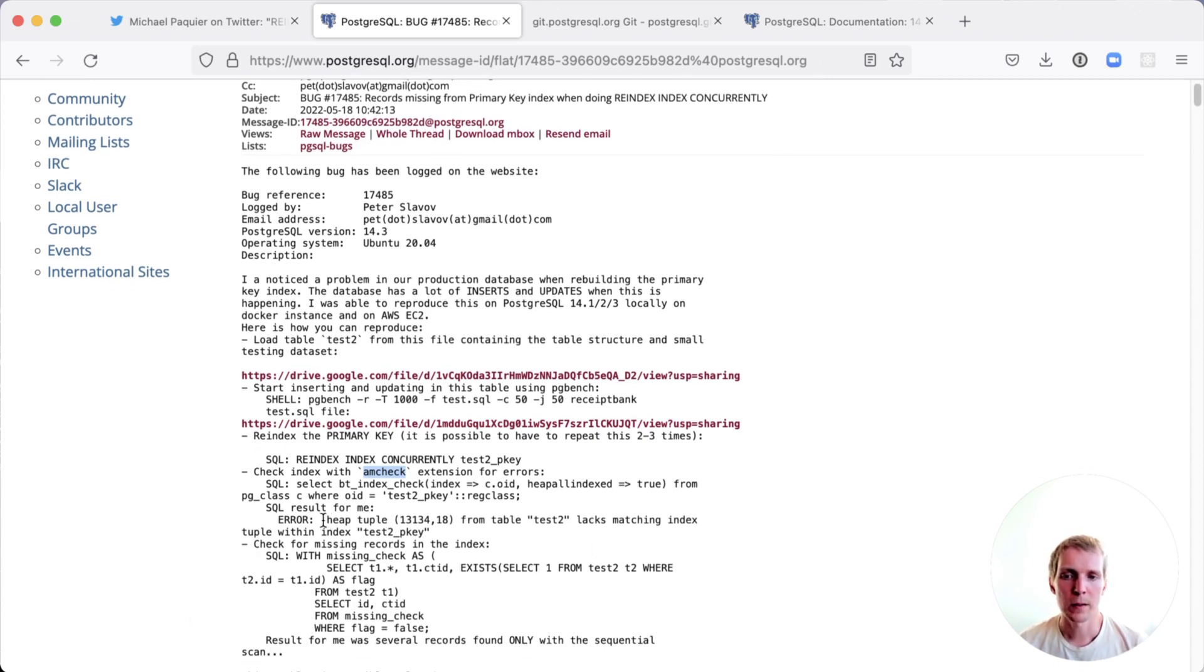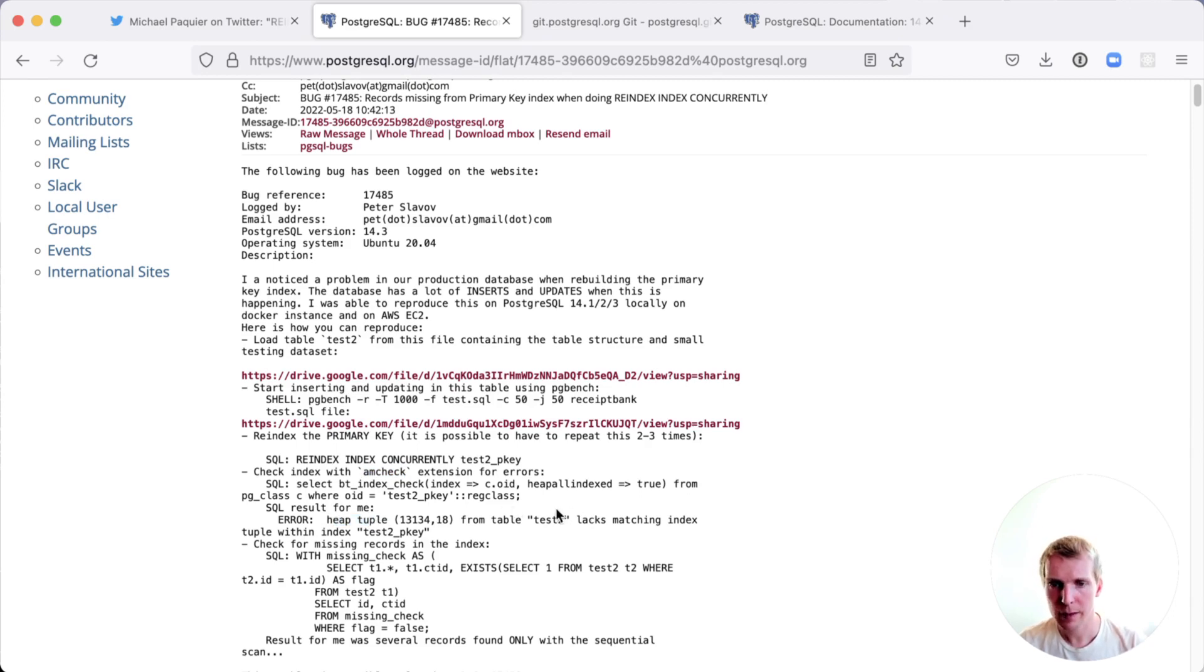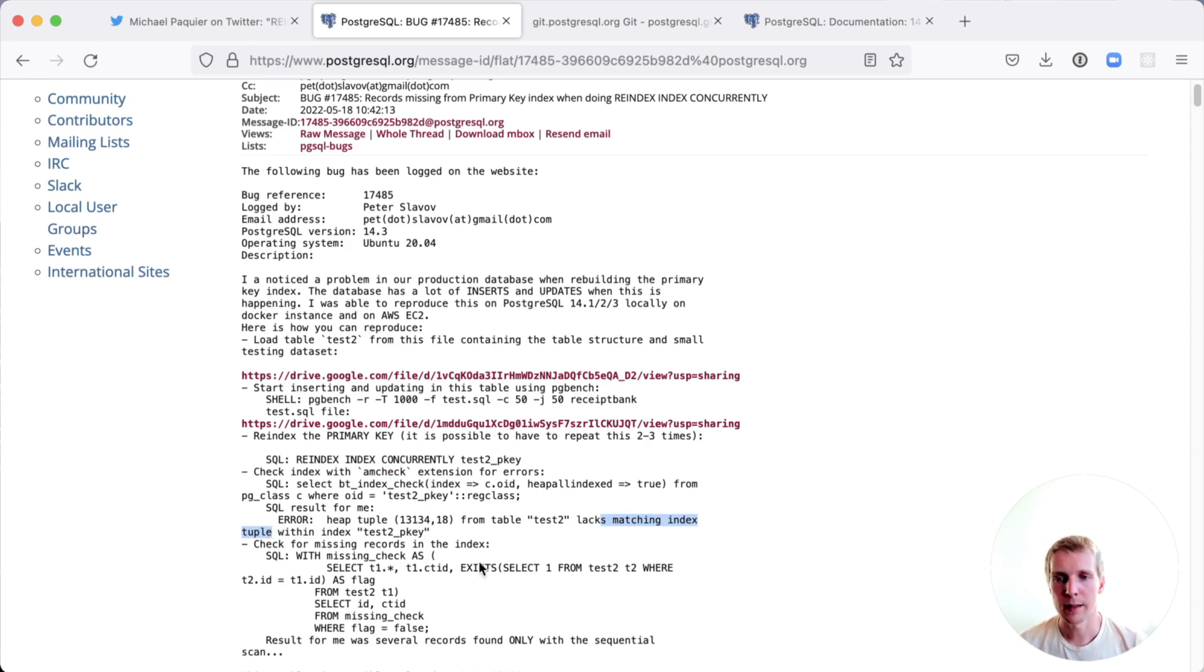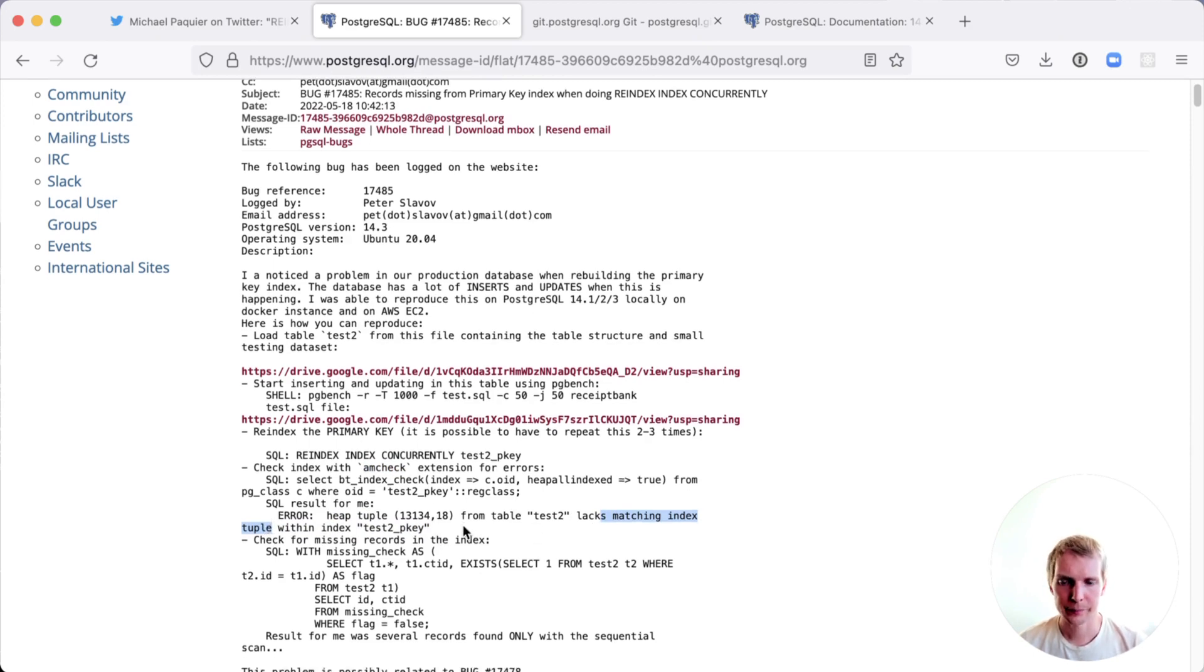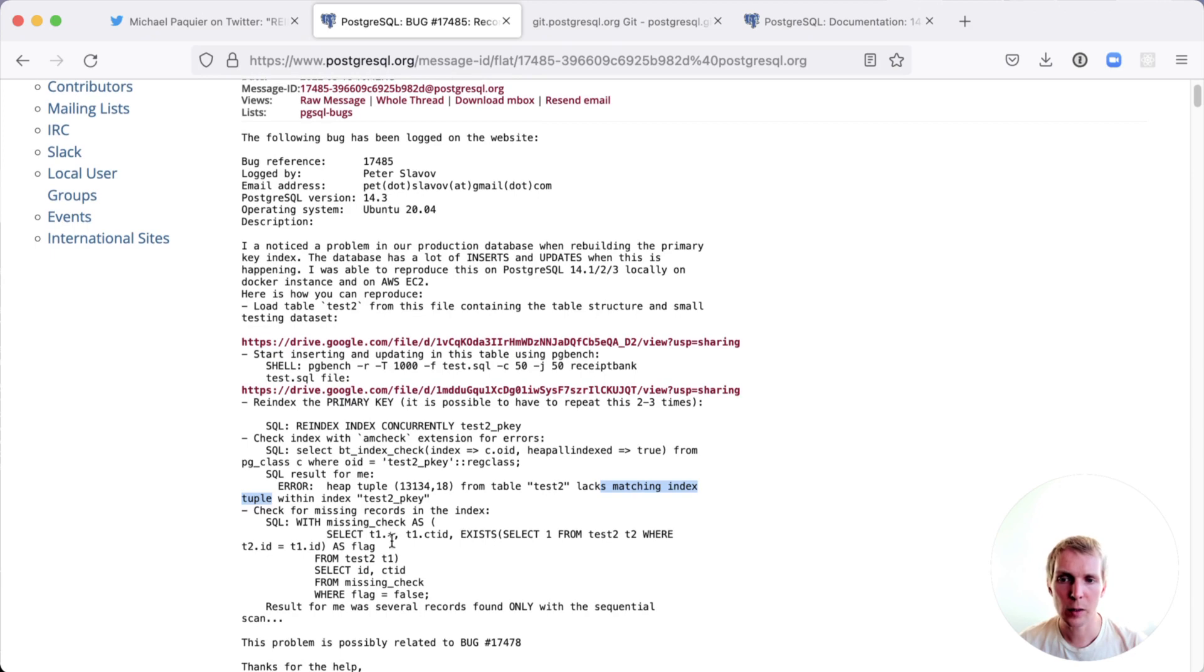Amcheck reported that a heap tuple—that's essentially an entry to the main table—did not have a matching index tuple, so a matching index entry within the index that they had re-indexed. They then also continued to verify whether there were actually missing records in the index.